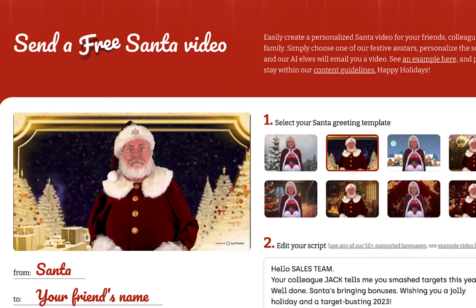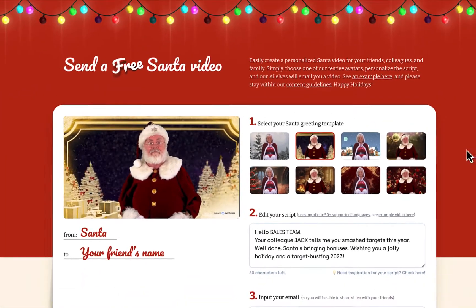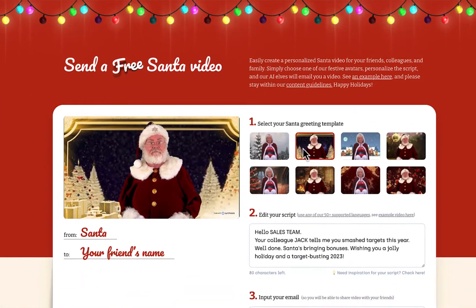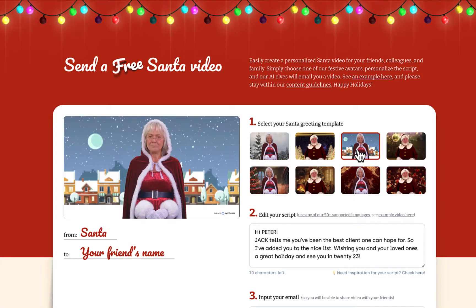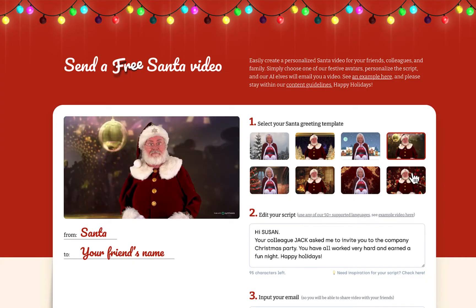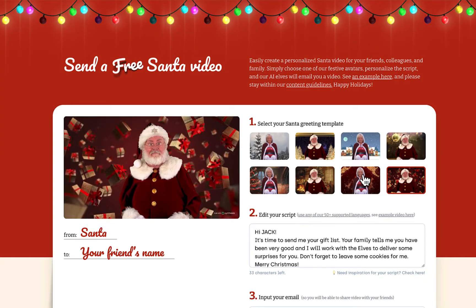So the first thing that you'll want to do is to select Santa Claus or Mrs. Claus, along with whatever background you would like.